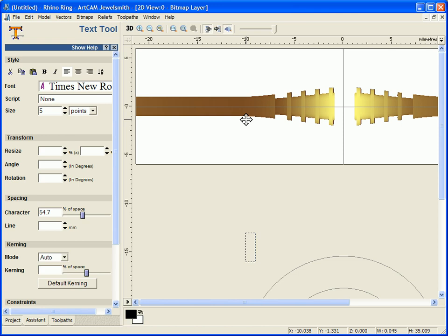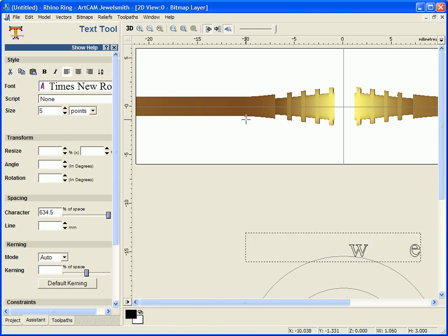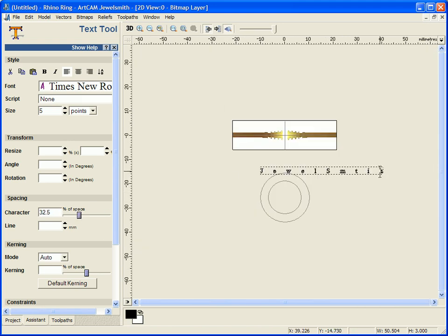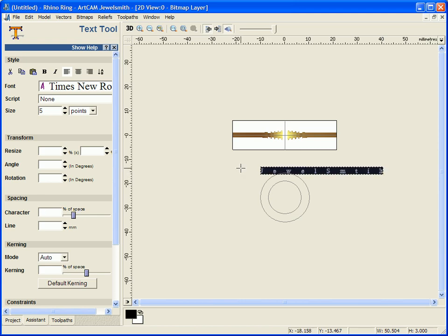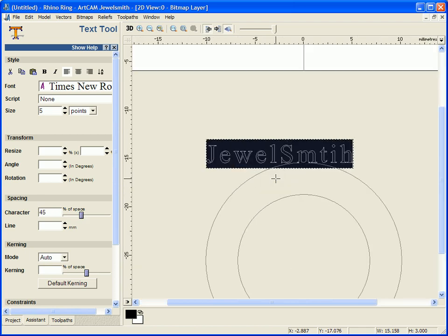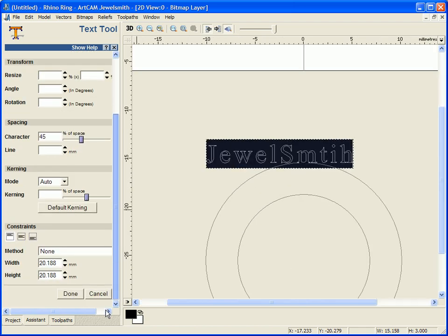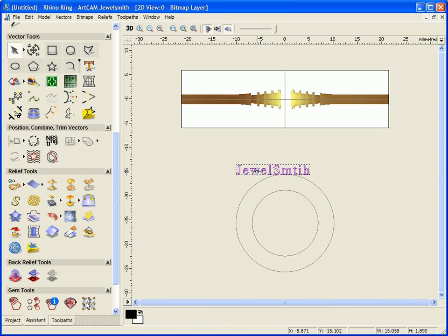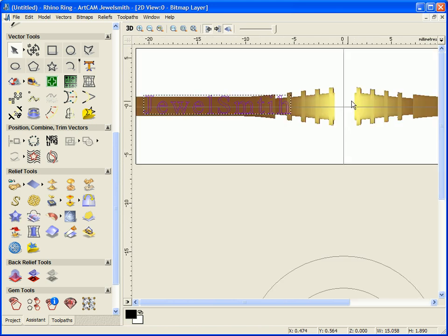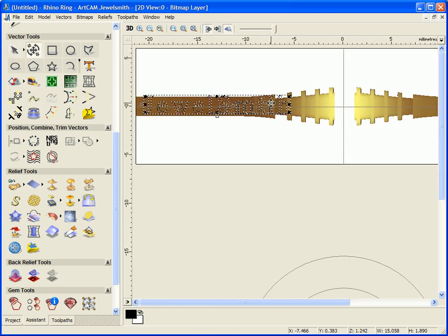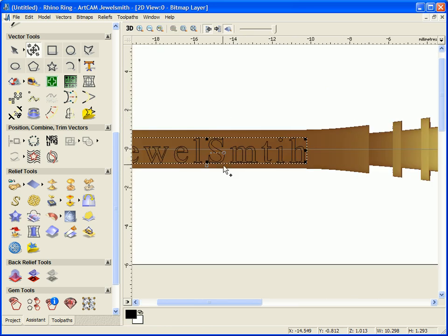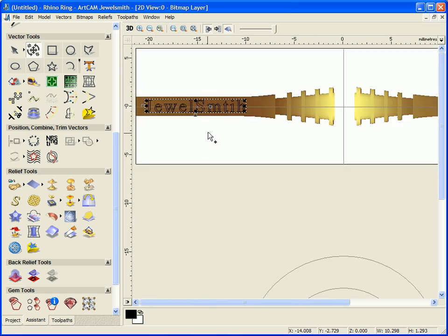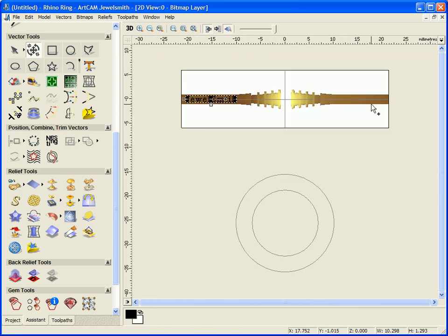I'm going to change the size and my actual font itself. So we'll go with something quite basic. I'm just going to type in JewelSmith and adjust my line spacing. And then just move this onto my ring itself and then scale this down to fit actually on one arm of the shank.